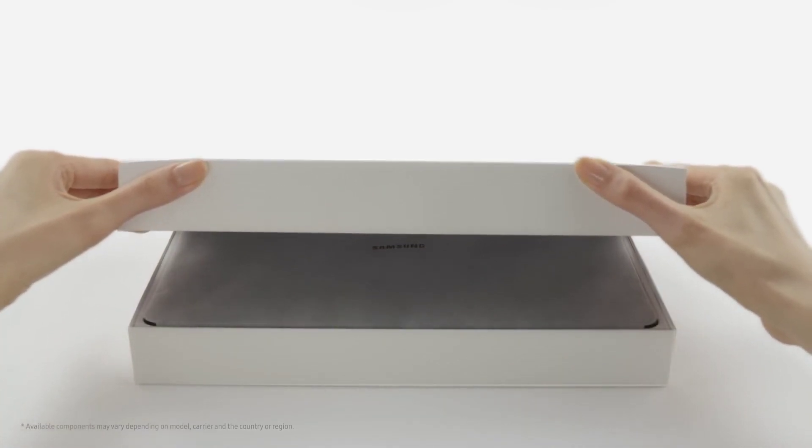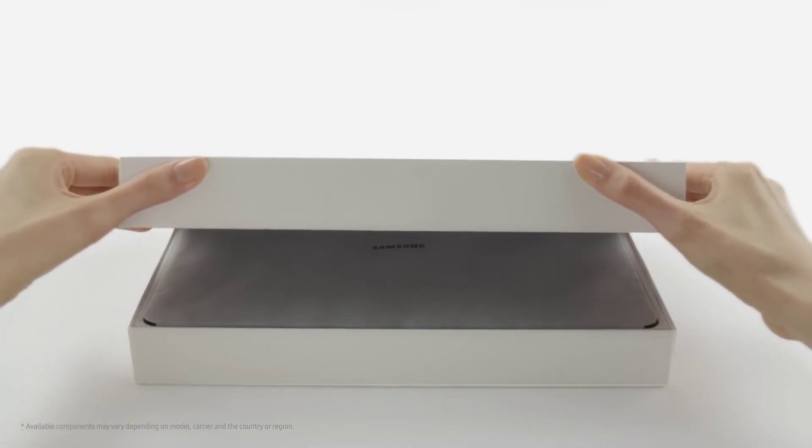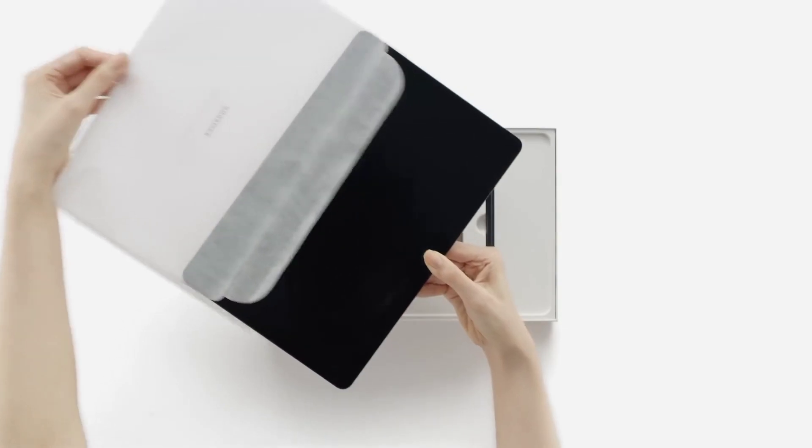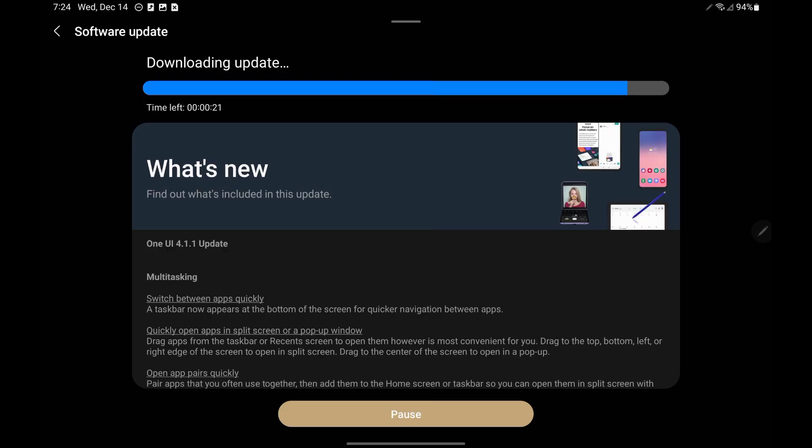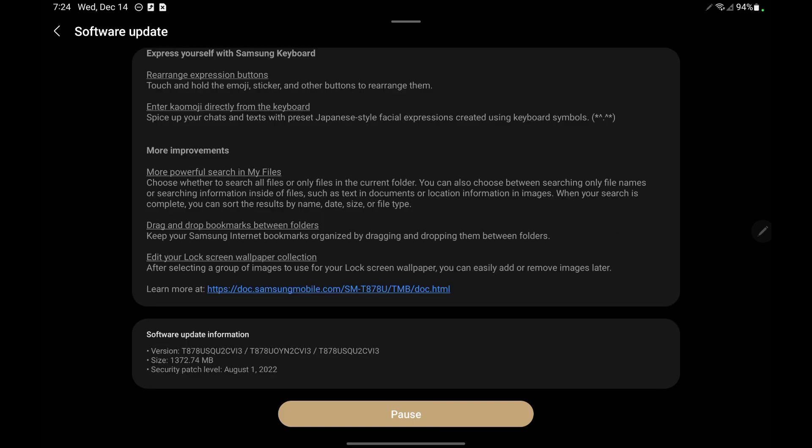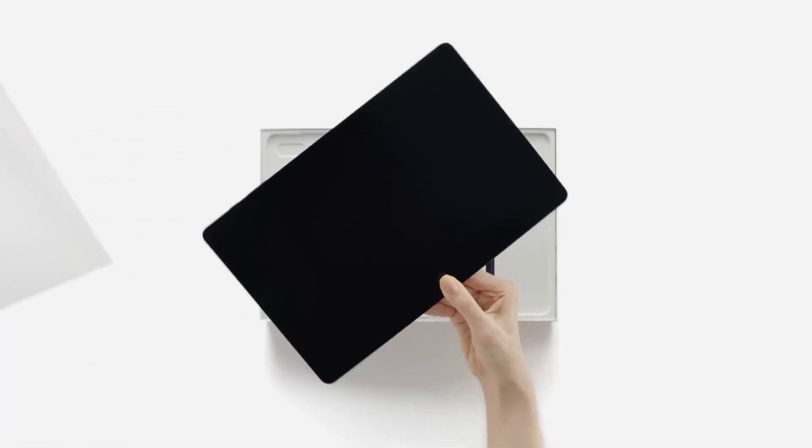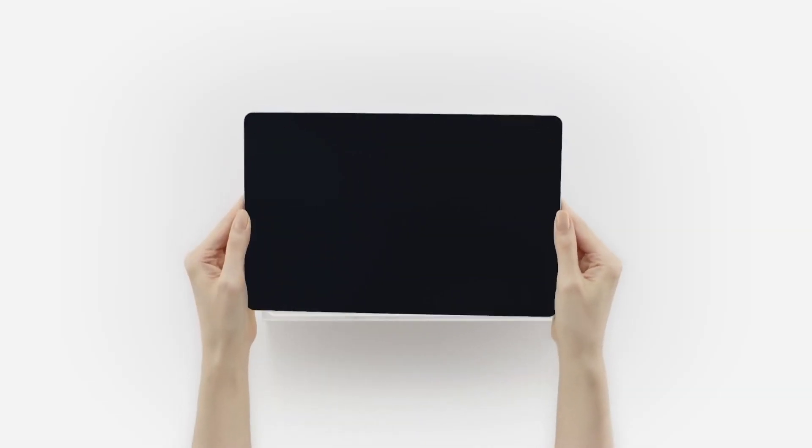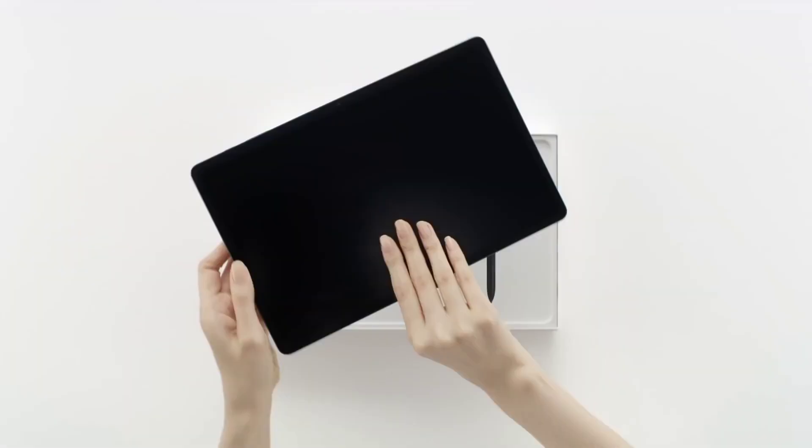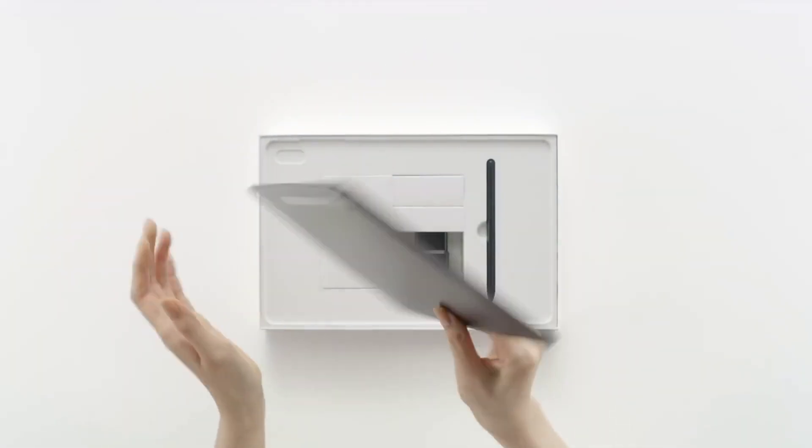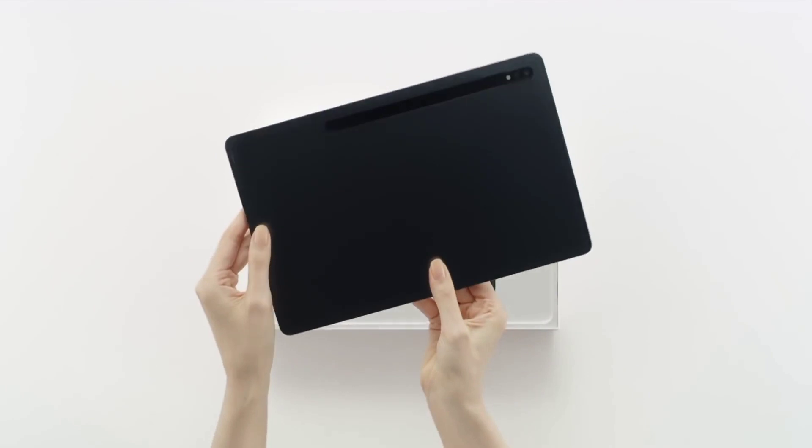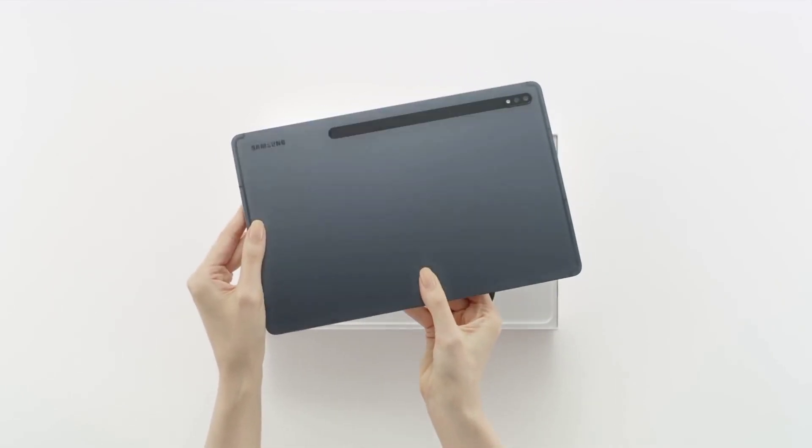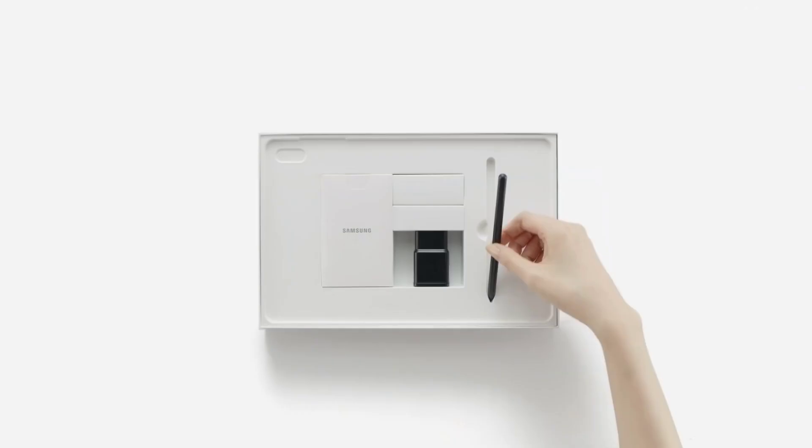Exactly a month later, Samsung is rolling out the December 2022 security update to the tablet's international and South Korean variants. The latest firmware for the international Wi-Fi and 4G variants comes with version T87xxxu2dbl3, currently rolling out in Austria and Switzerland. Other countries might also get the update very soon.